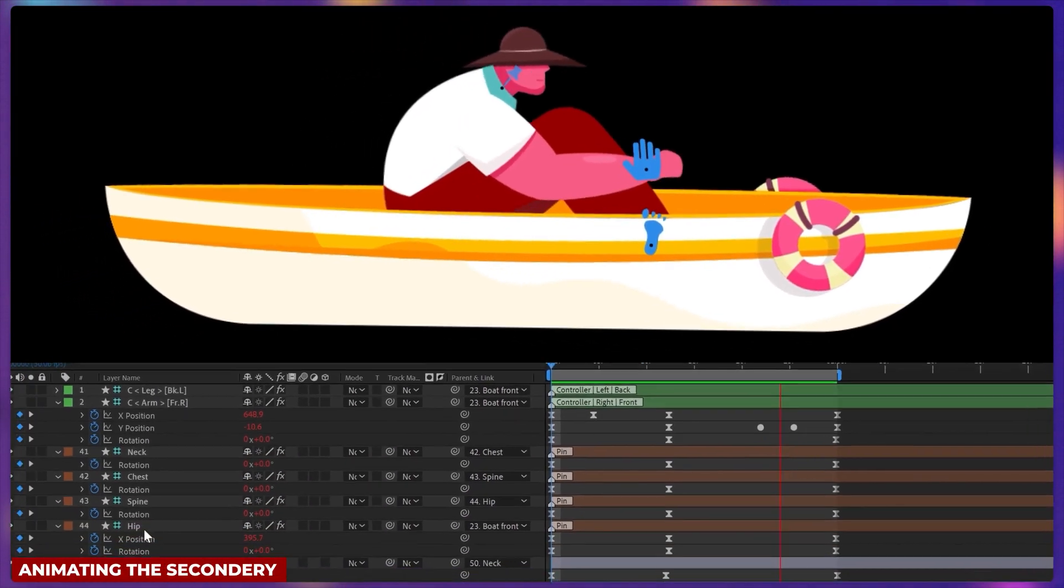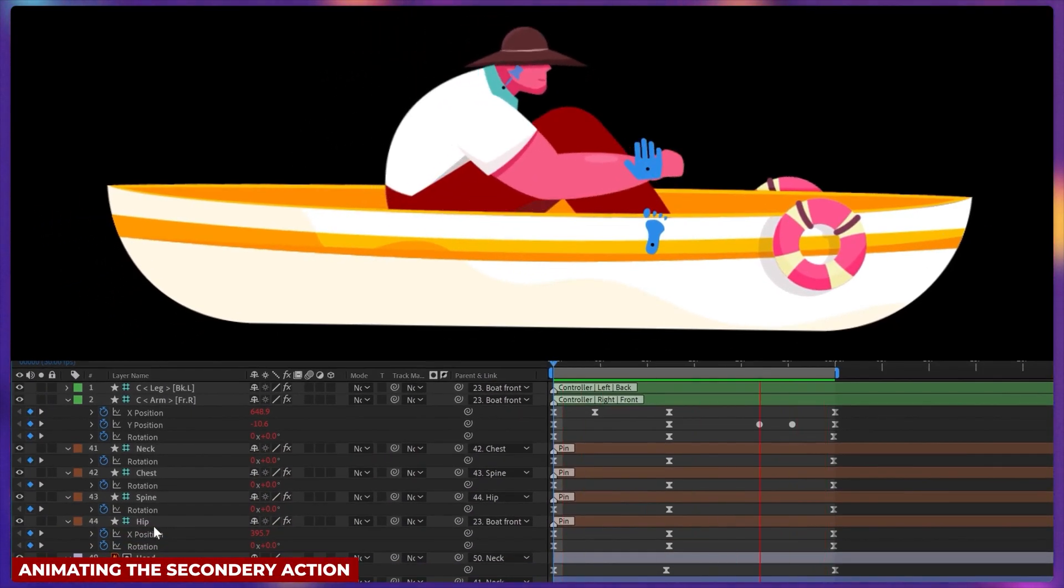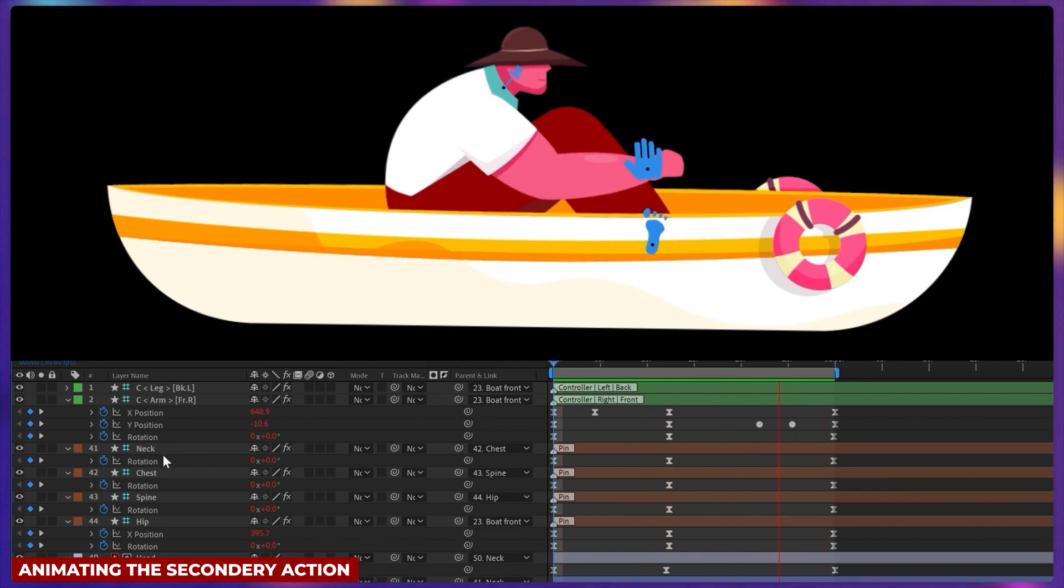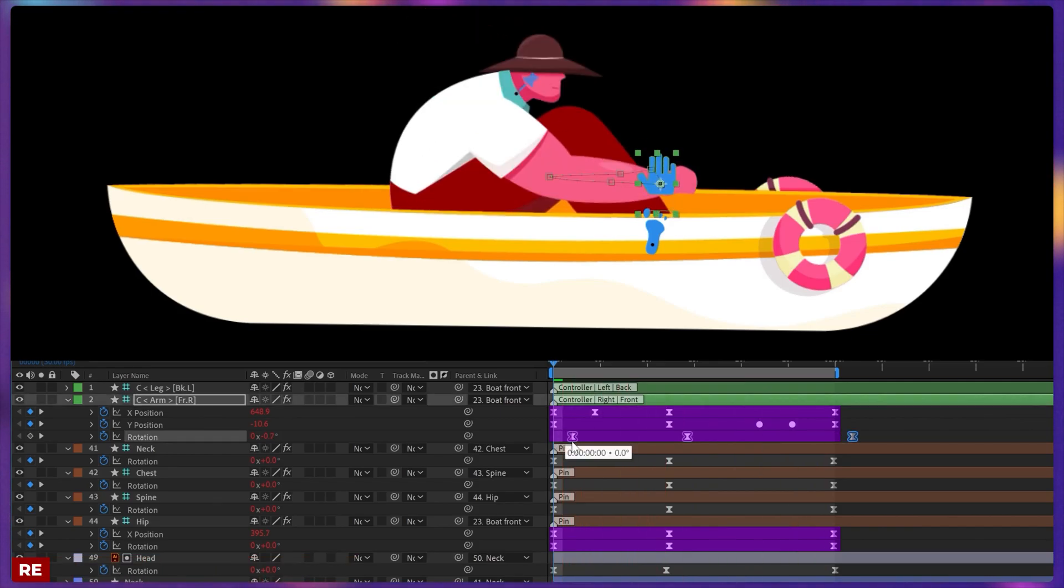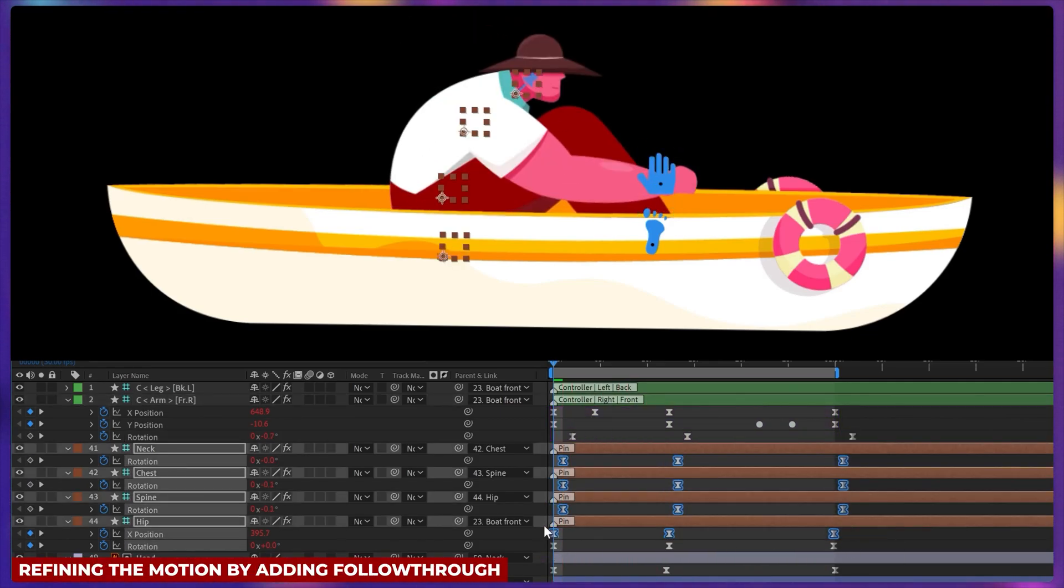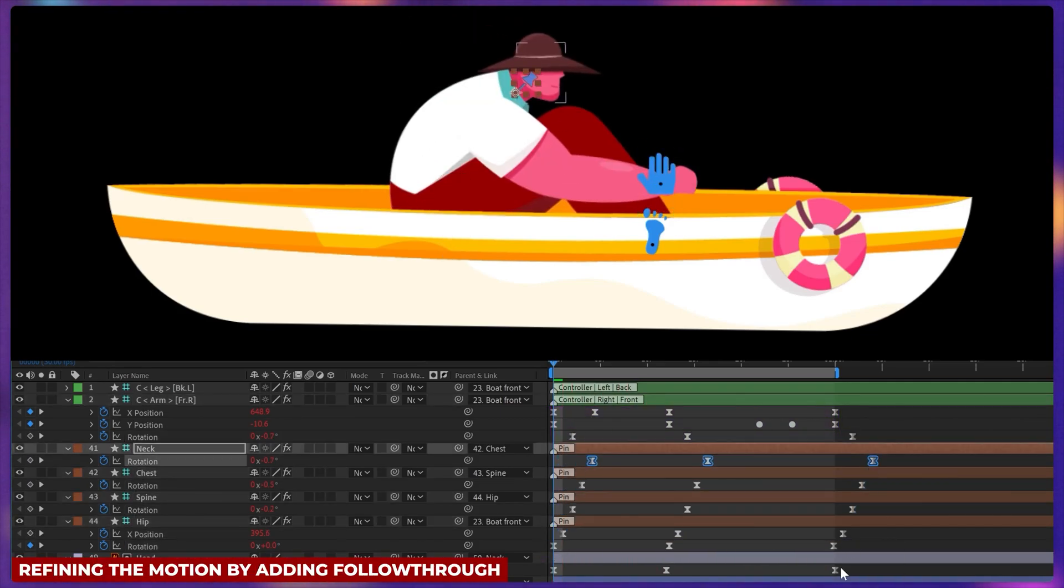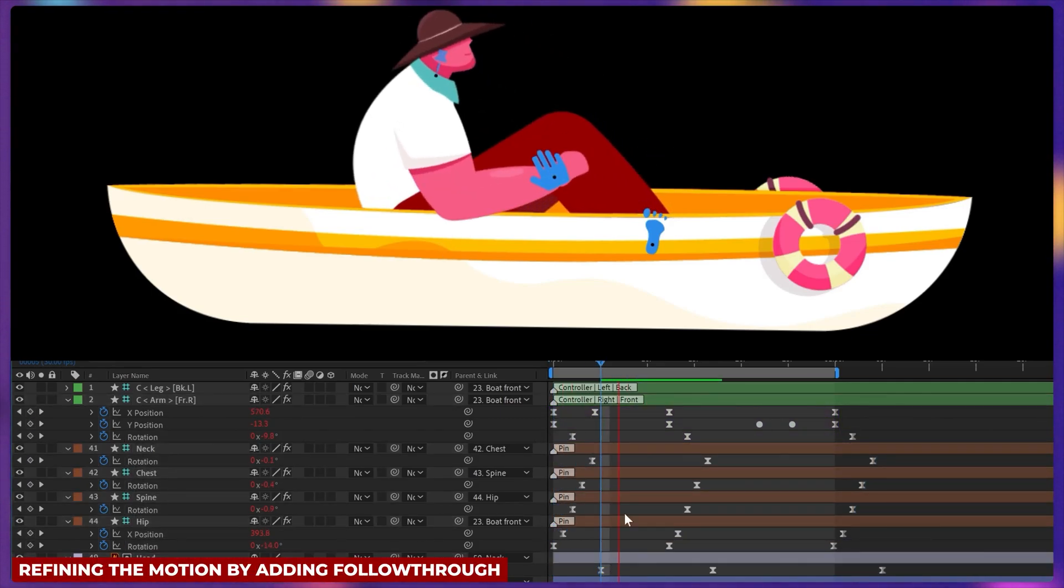And then I have animated the hip, spine, chest and the neck bone layers that we have added in the rigging process, following the same timing of the hand animation. And then offset the keyframes to add some follow through in the character animation.